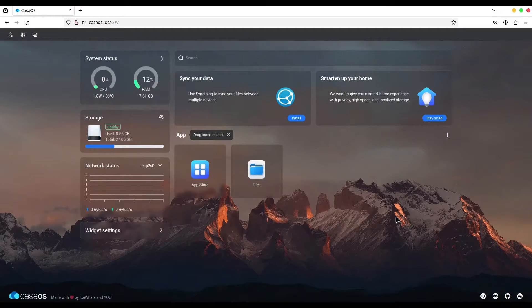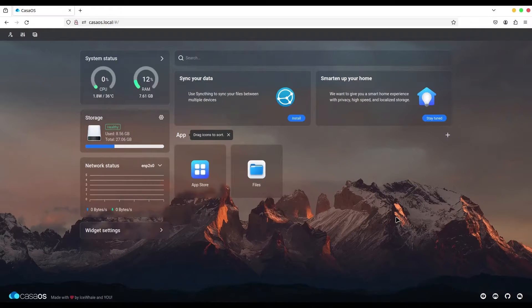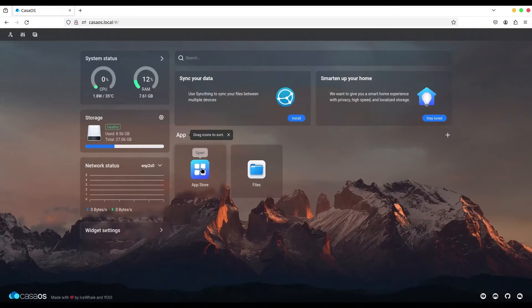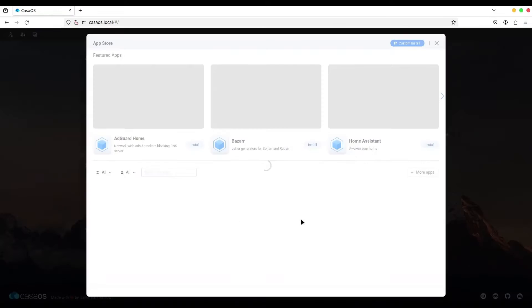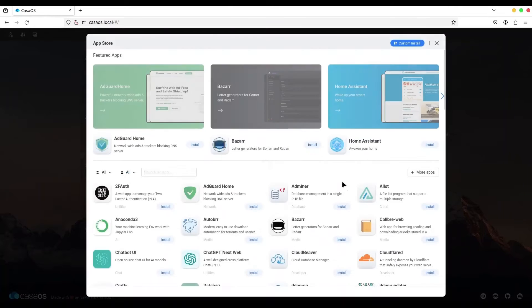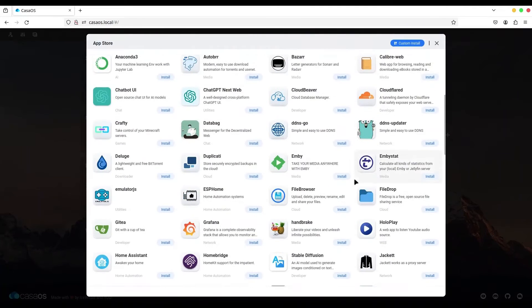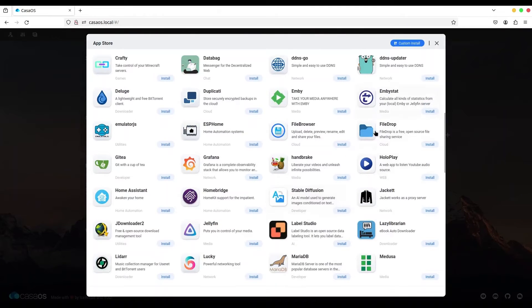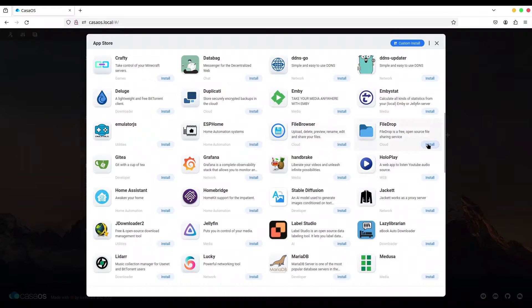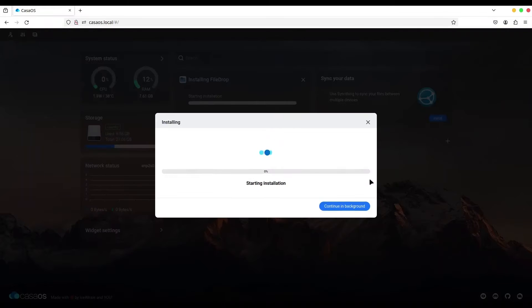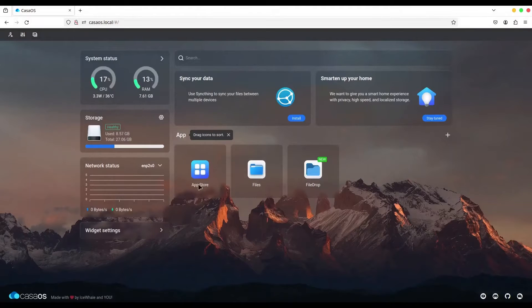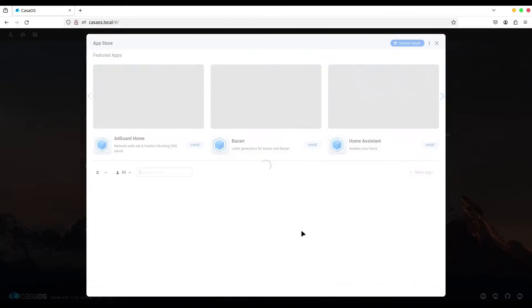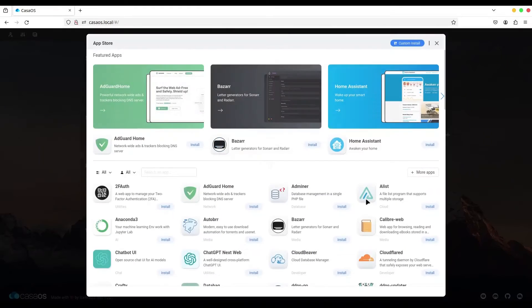Next subject is file sharing. For today we are not going to cover FTP, we are going to deal with two applications from our App Store. Just open your App Store and navigate to FileDrop and File Browser. We are going to install these two applications.